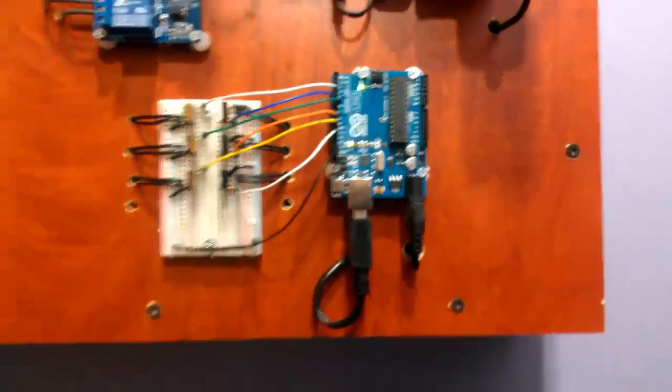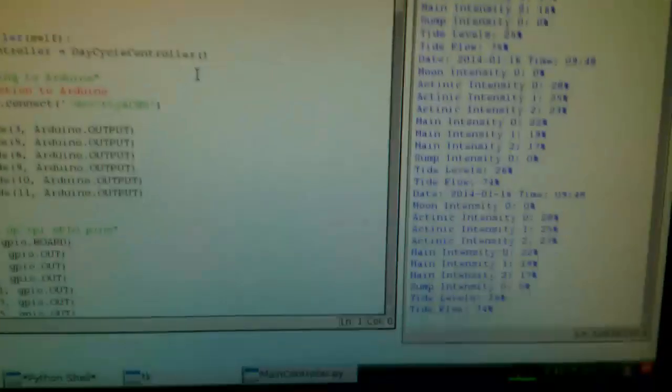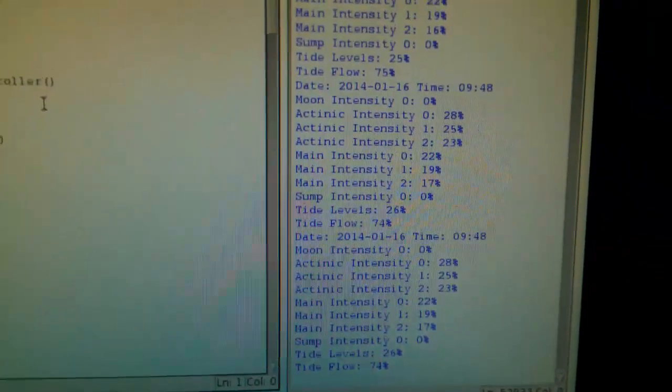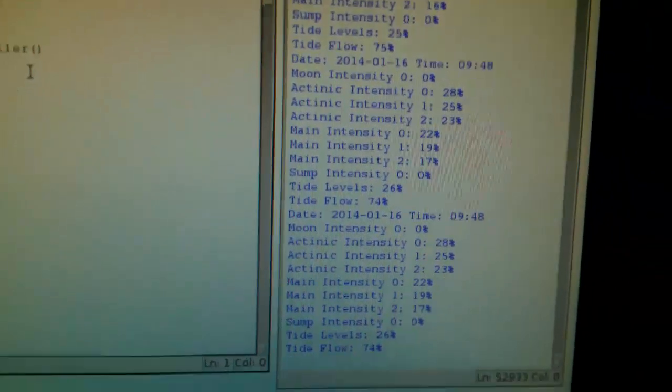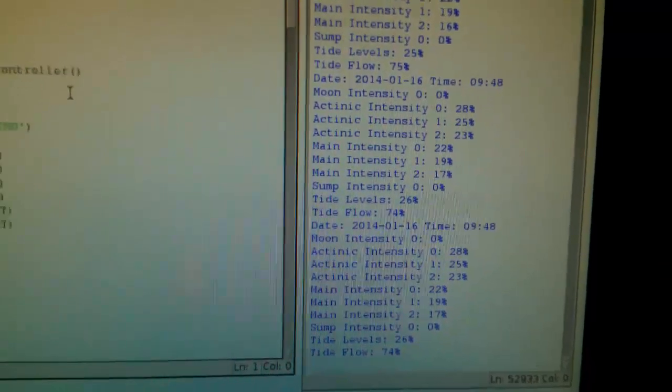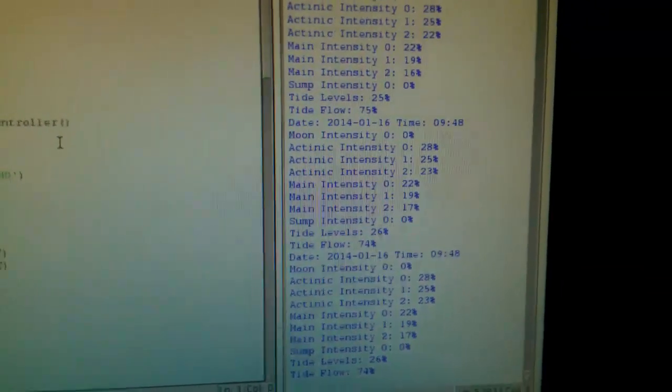Arduino Uno is controlling all that, which is based on the percentage values for each of the modules that I have.